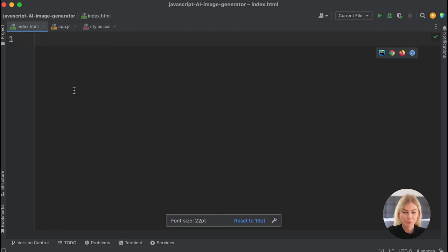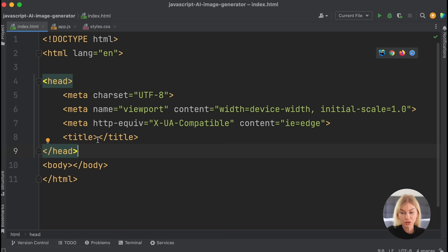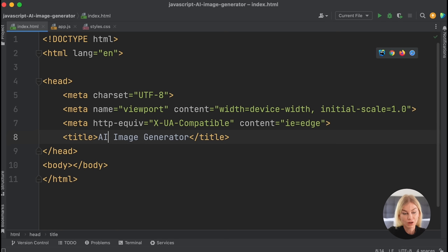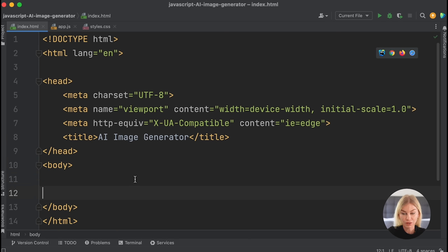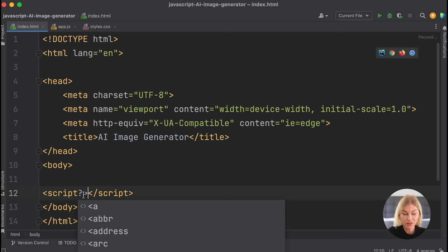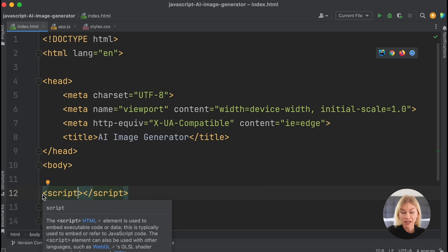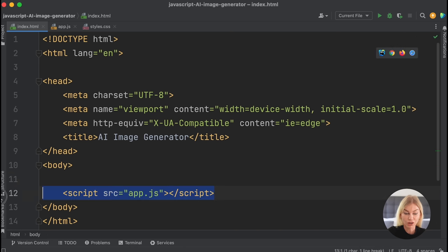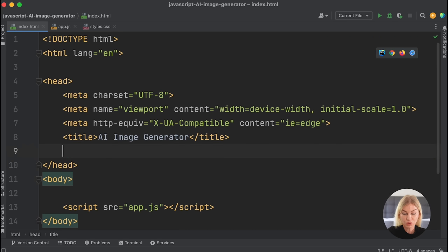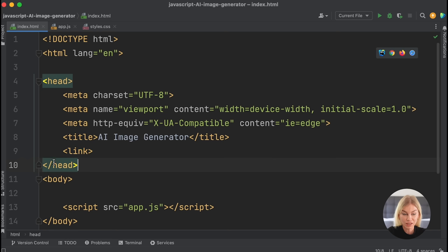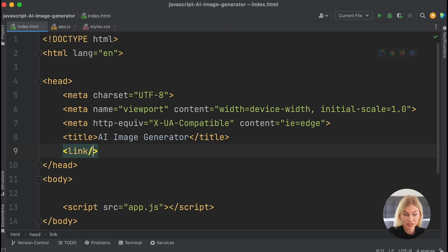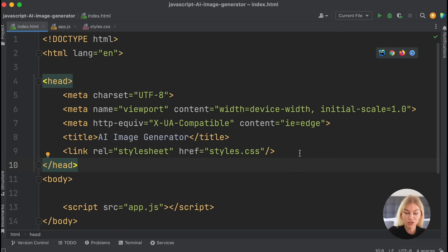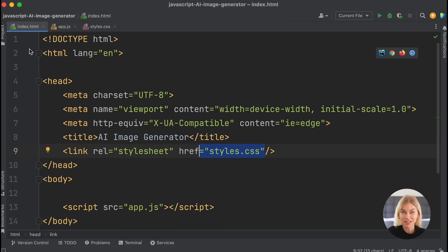Here's some boilerplate code. I'm going to call this 'AI Image Generator'. In the body, that's where all my code is going to go. I'm also going to link up the app.js file with a script tag at the bottom, so after all our other elements get read we go to the script tag, and it reads our JavaScript from that file. Next, let's link up the stylesheet using the link tag - a self-closing tag - with rel='stylesheet' and the href pointing to our styles.css file, which is in the same location as the index.html file.